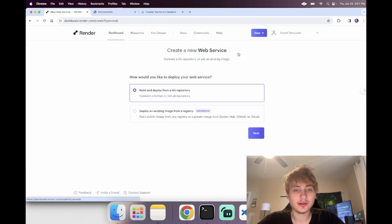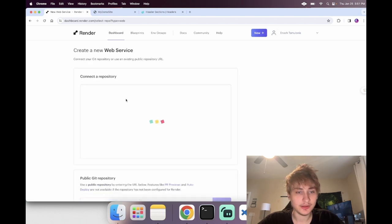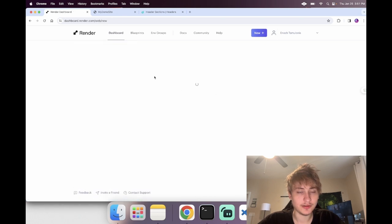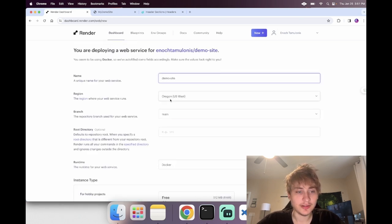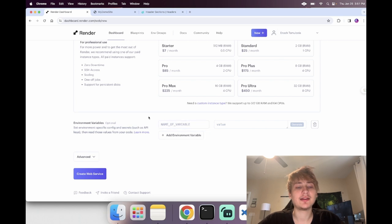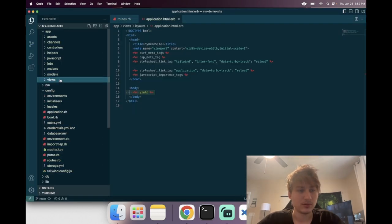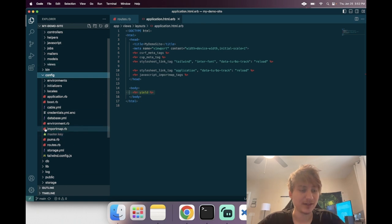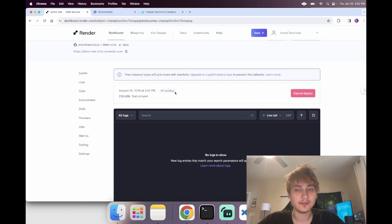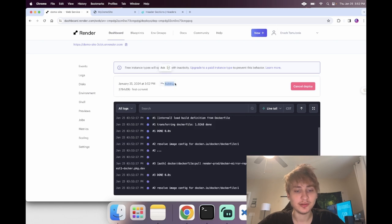From GitHub we go to Render, create a new web service, and click the option to build and deploy from a GitHub repository, then connect that repo. Give it a name, select the free option. In the environment variables section we can add one thing right now: the Rails master key, which is pretty important. Go into your app's config/master.key file, copy that value, and paste it in. We'll create the service — we don't have Postgres set up yet so we'll do that next.